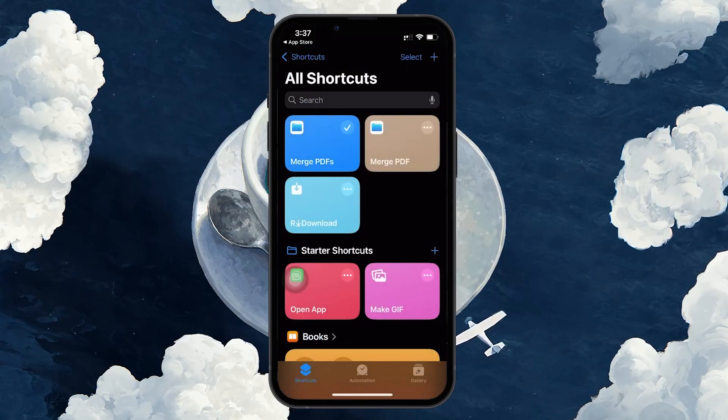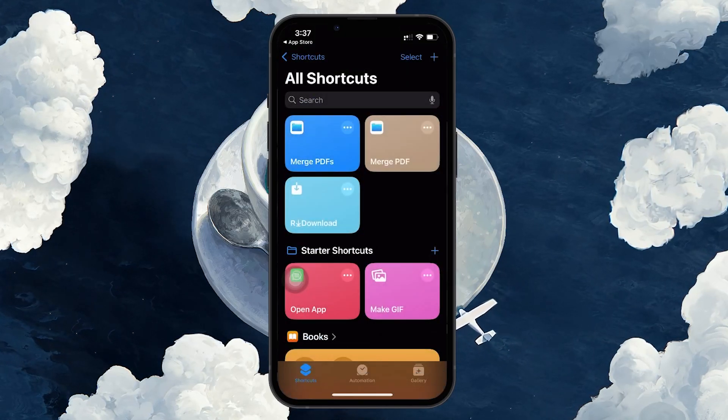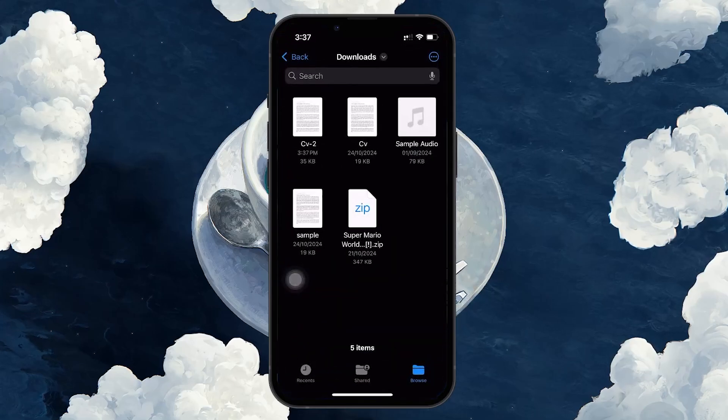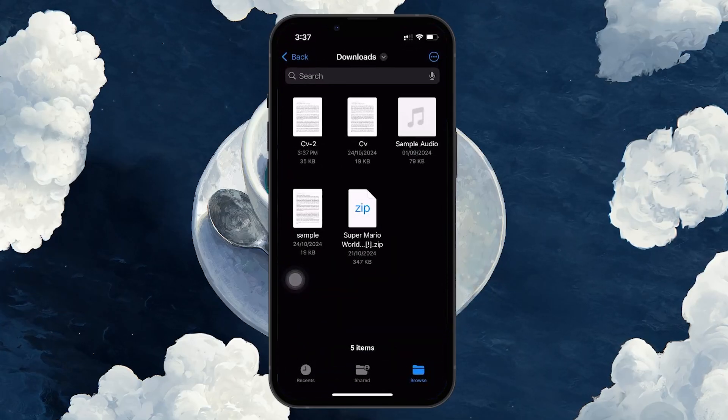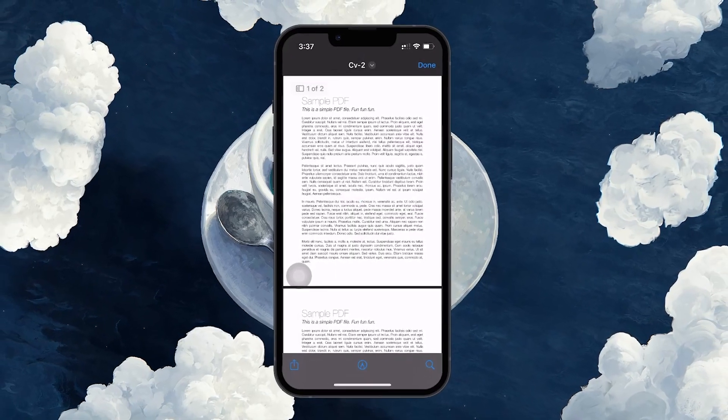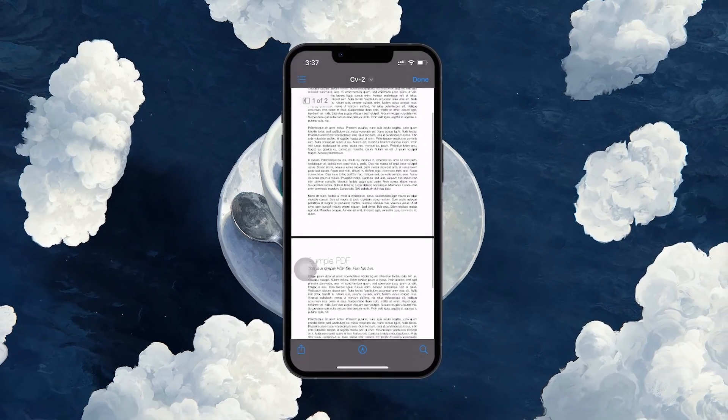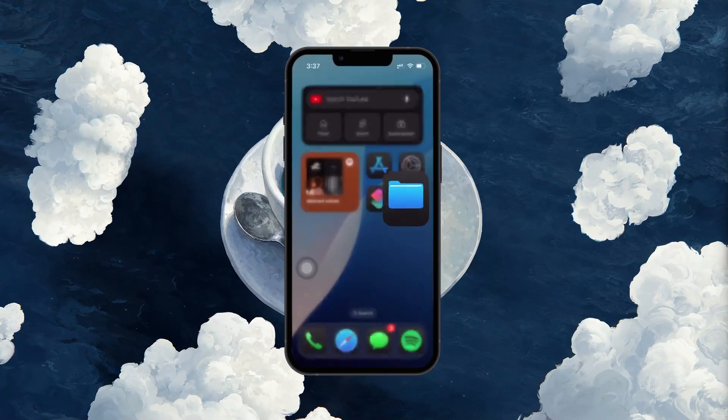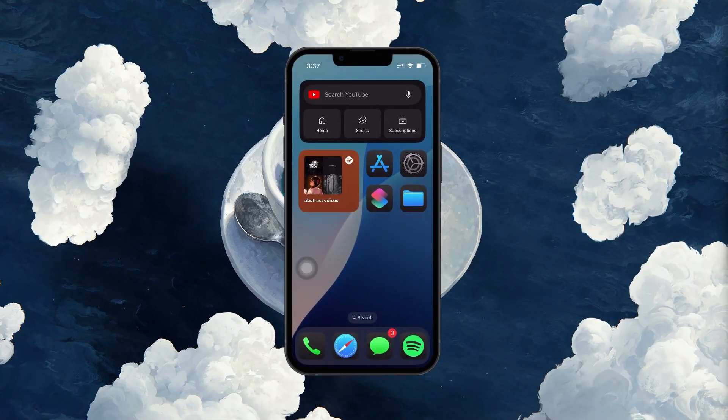And that's it. You've successfully combined multiple PDFs into a single document. I hope this helped you out, leave a comment if you have any questions and see you in the next one.